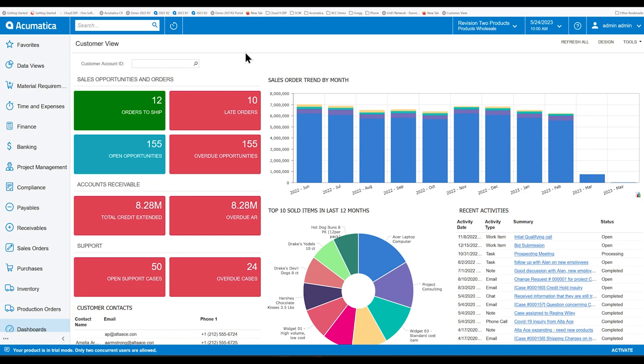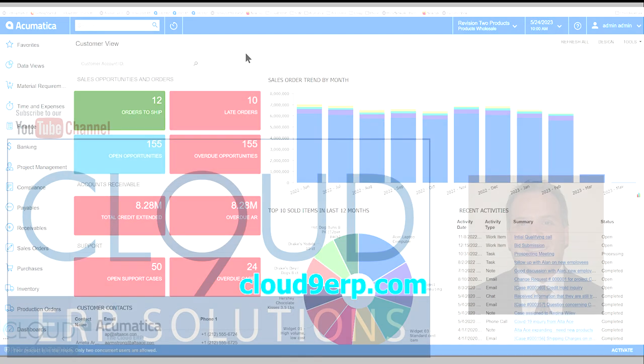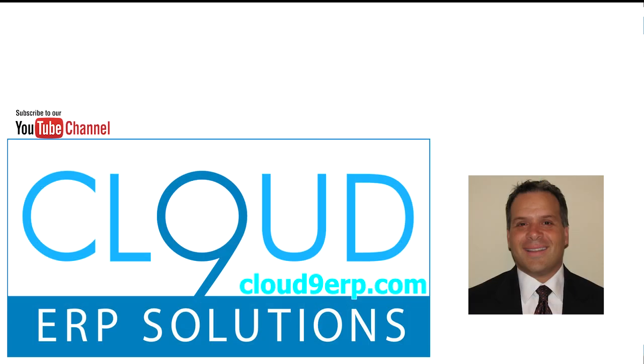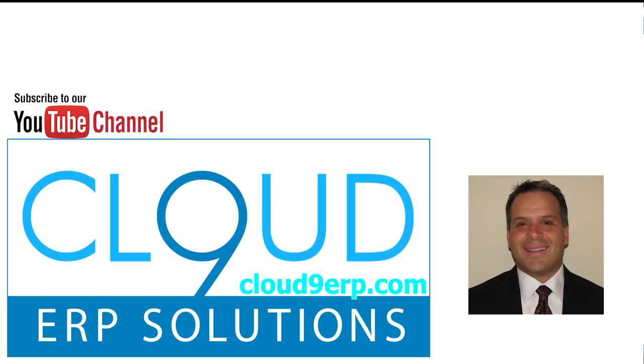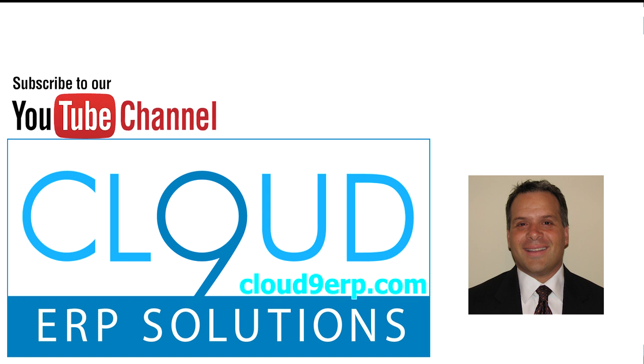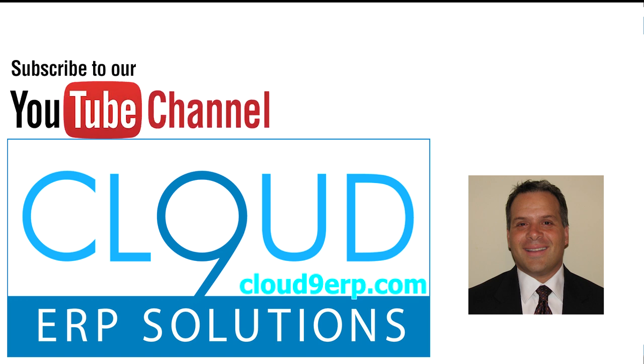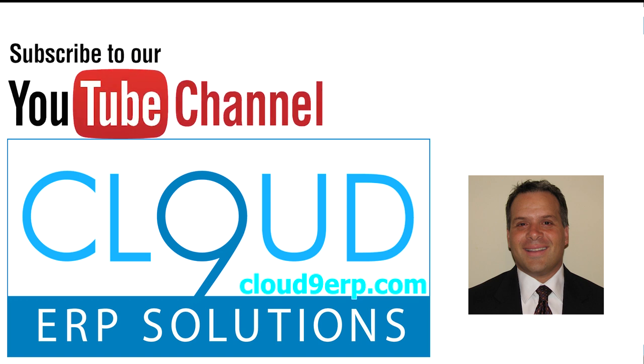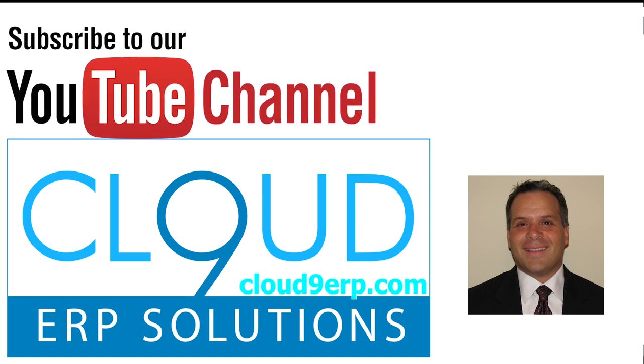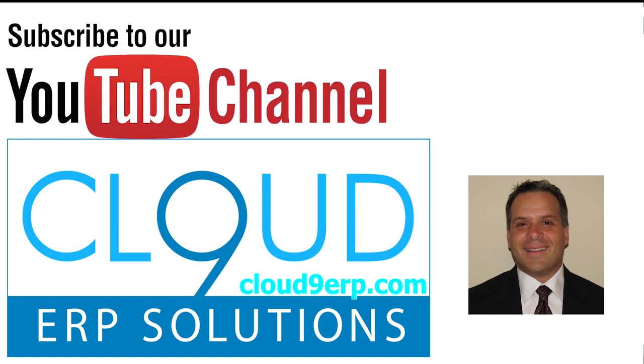So hopefully you found this video useful. If you did, please click the like button. If you have any questions about this or anything else Acumatica, feel free to reach out to us. We'd love to hear from you. Thanks again, and have a great day.